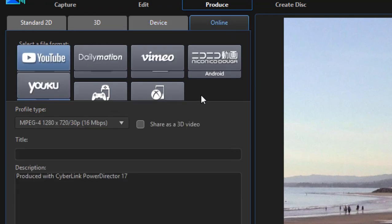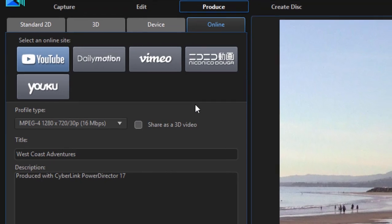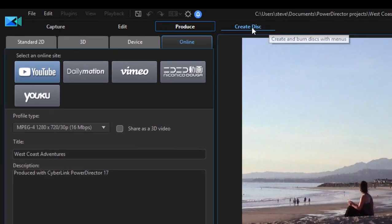We can even port our movie directly online to YouTube, Dailymotion, Vimeo, Niconico, and Youku. So some very cool options there. The program will automatically generate an optimized file and send them directly to these websites for you.